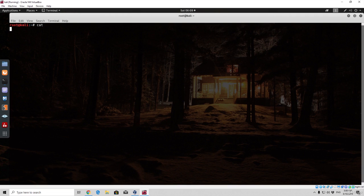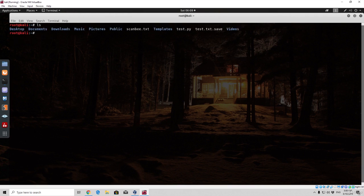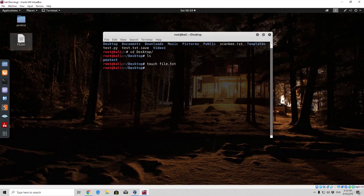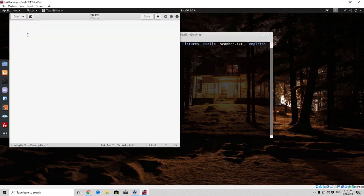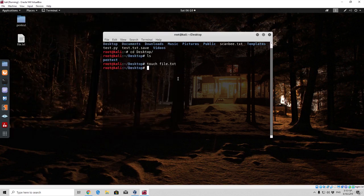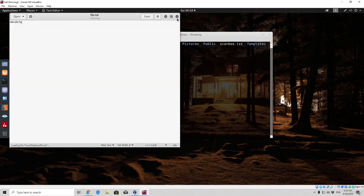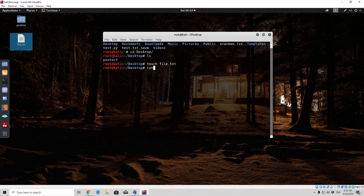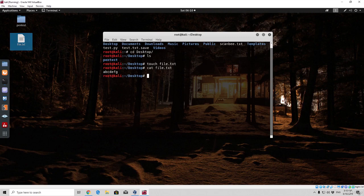Now the cat command is used to actually print out the content of a specific file. So for example let's say we go to the desktop and there we touch a file, file.txt. And let's say we actually write something to that file, we can write simply by opening that file and typing letters. Then we save that and instead of always opening a file like this, like you open it in Windows, you can simply print out the content of that file by typing cat and then the file name.